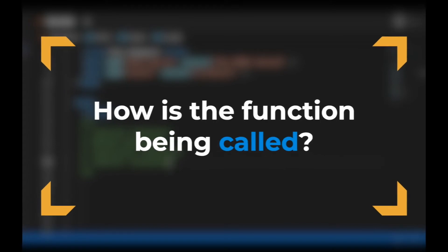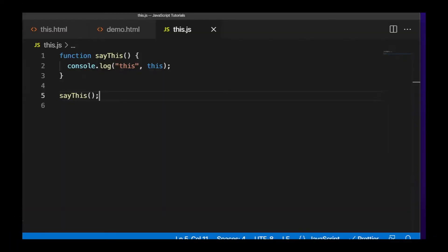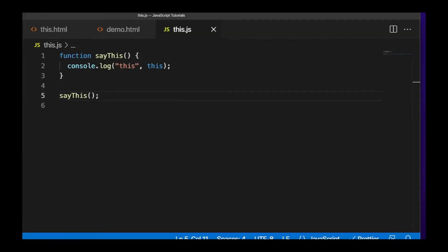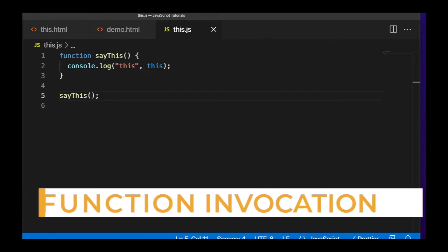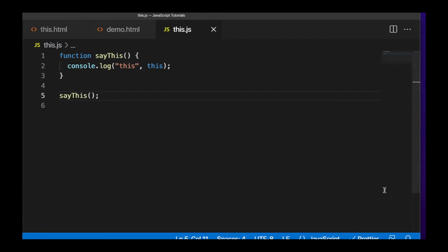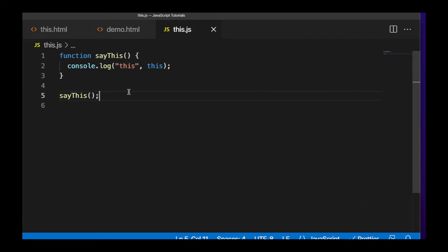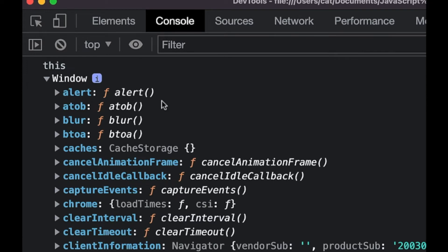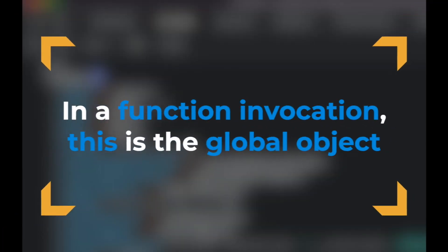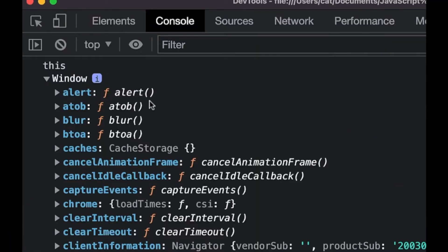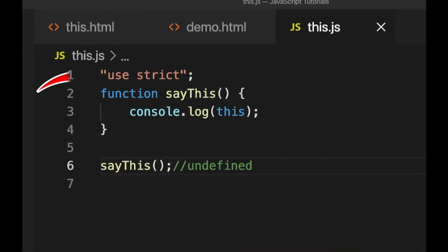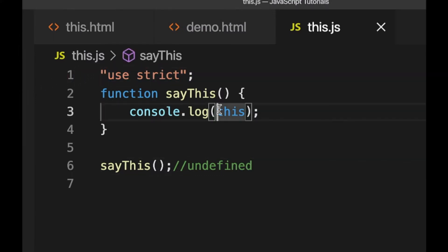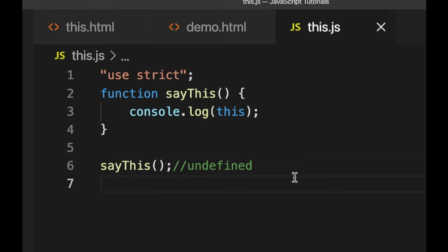How is the function being called? Let's take a look at the most basic example: a function invocation, a function that doesn't belong on an object. Here I have just a regular function in the global scope. So if we save this, we can see that this is the window object. Anytime you reference this within the context of a function that doesn't belong on an object, this will reference the window object in a browser. One exception to this rule is that if you're using strict mode, this in a function will be undefined — it won't be the global object.